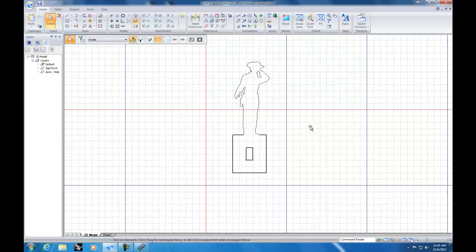That's some of the basics, and that's really where this tutorial ends. I really encourage you to get to know this program — it's a great program and it can really do a lot for you. Thanks for watching, and that's it for this Solid Edge 2D drafting tutorial.